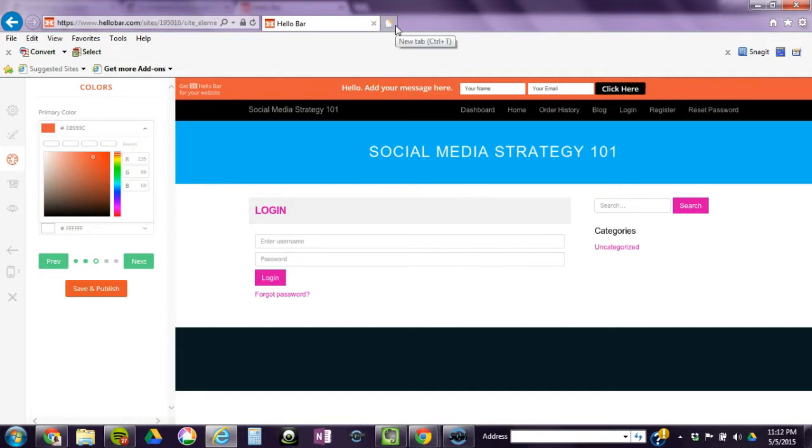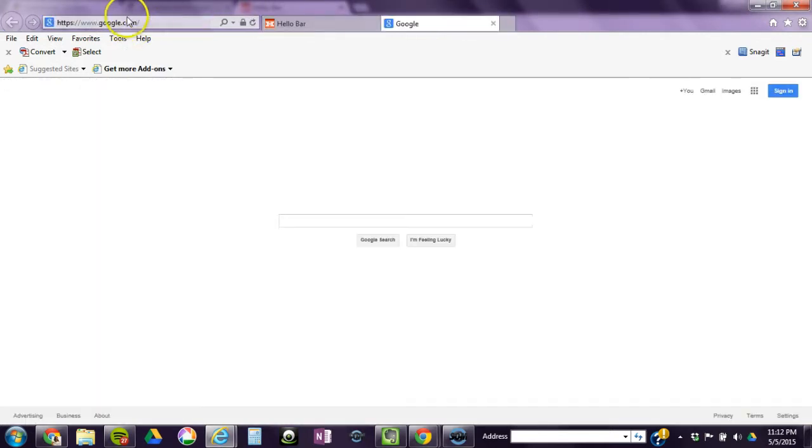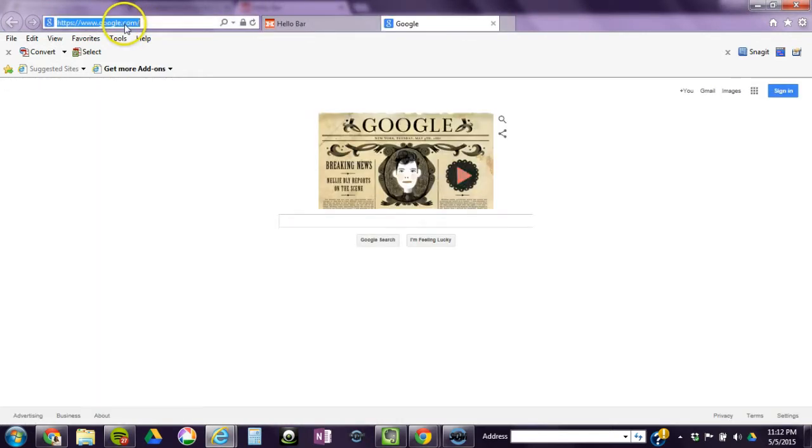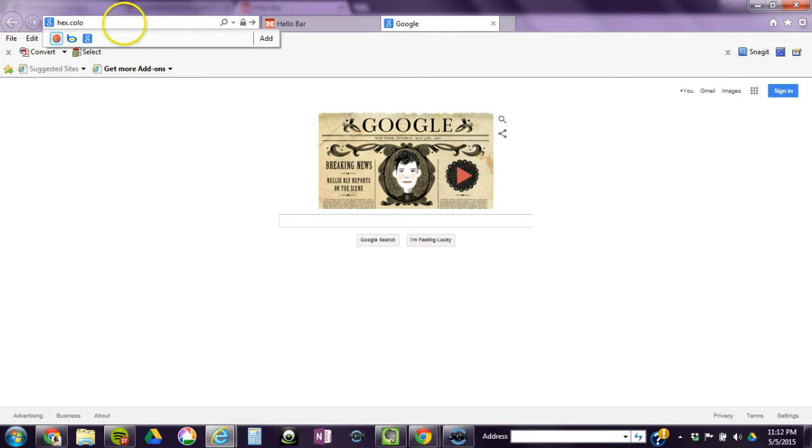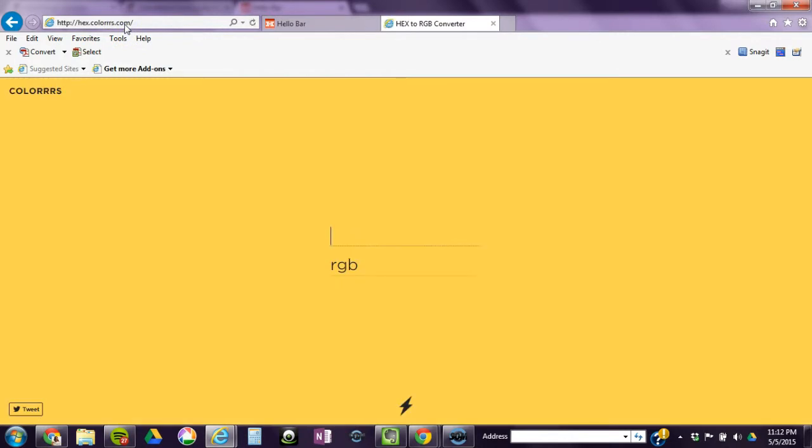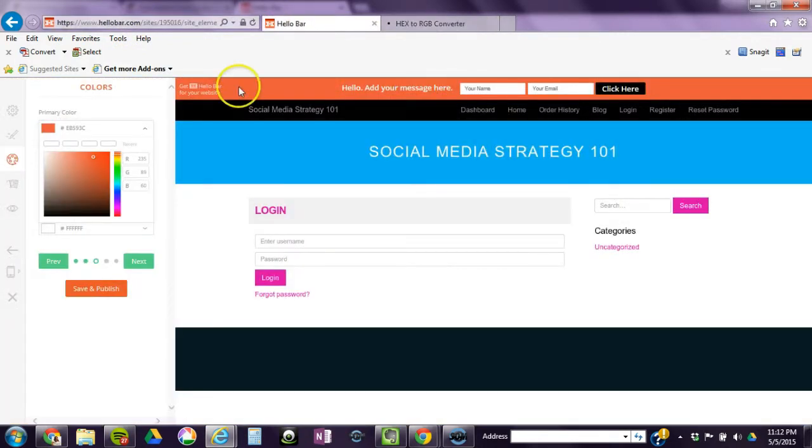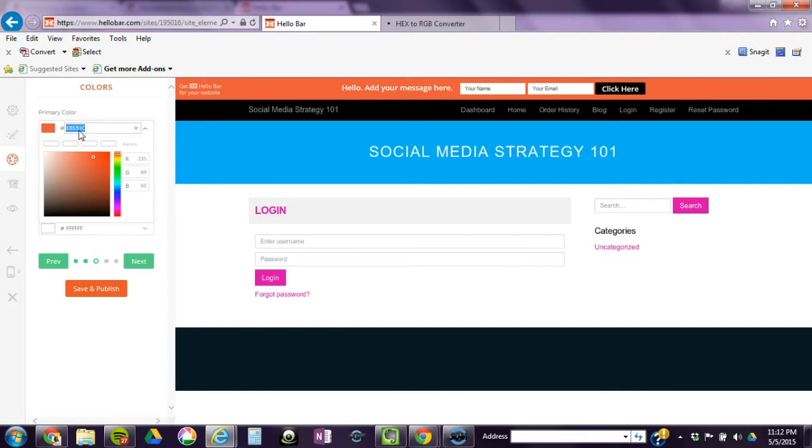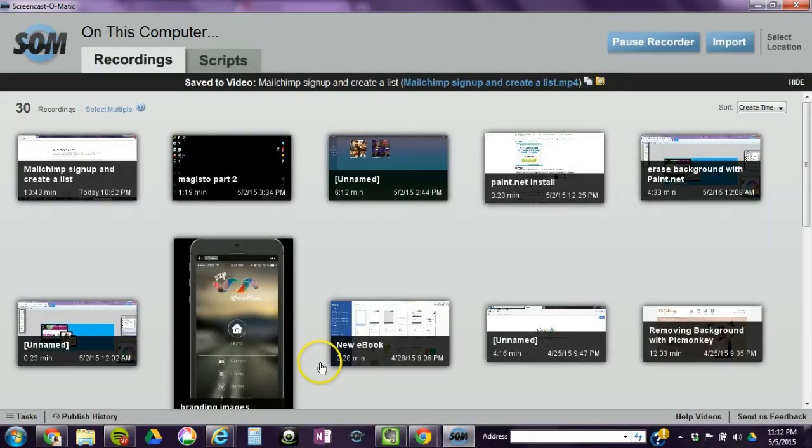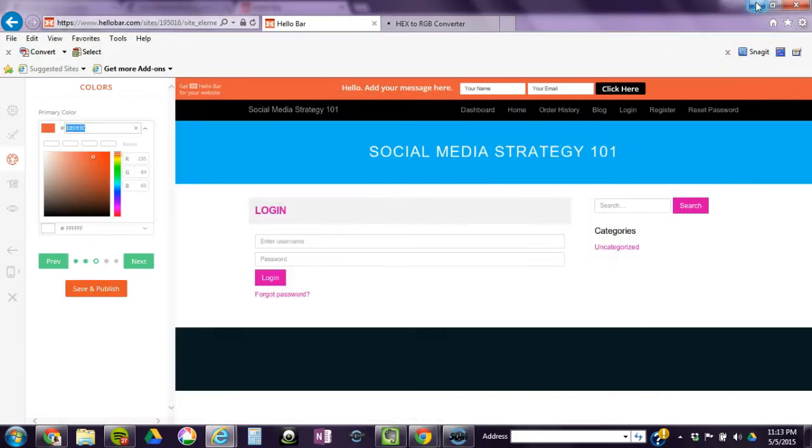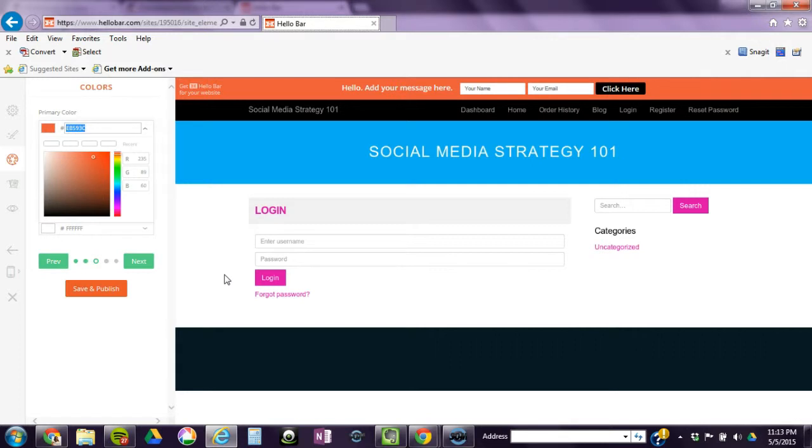You could do different sizes. This is also something new that you can do, but I'm just going to leave it as default. You do want it at the top. This is where you pick your brand colors. If you do not know your brand colors, there's a site called hex.colors.